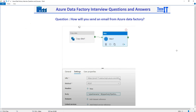First, we create the Azure Logic Apps HTTP request in the Logic App, and then we use the web activity in Azure Data Factory. You can see that's the URL of the HTTP request that we created in Azure Logic Apps. Then you are going to do a POST there and provide the body for that HTTP request. That's how you will send an email from Azure Data Factory.